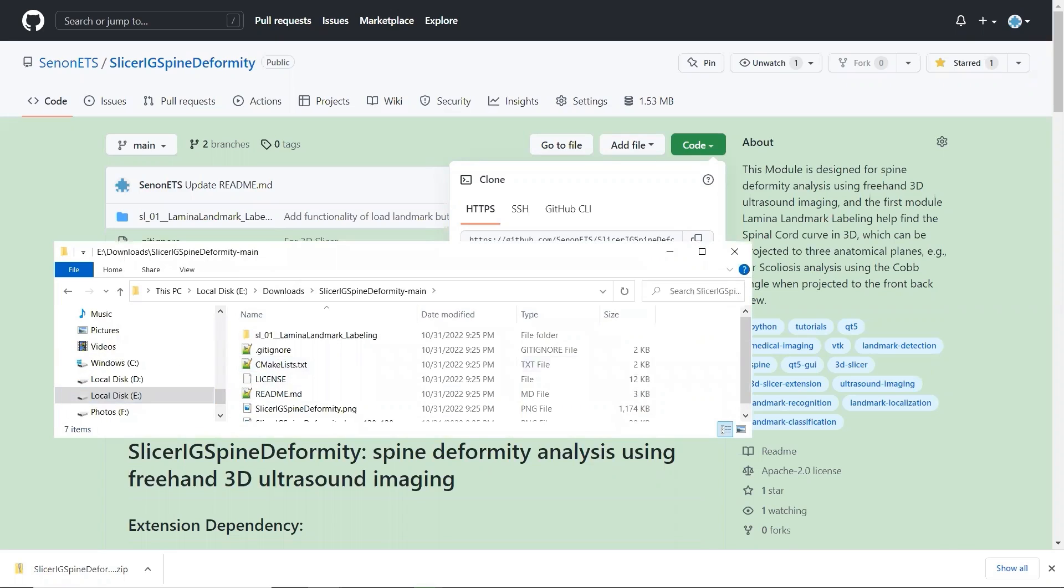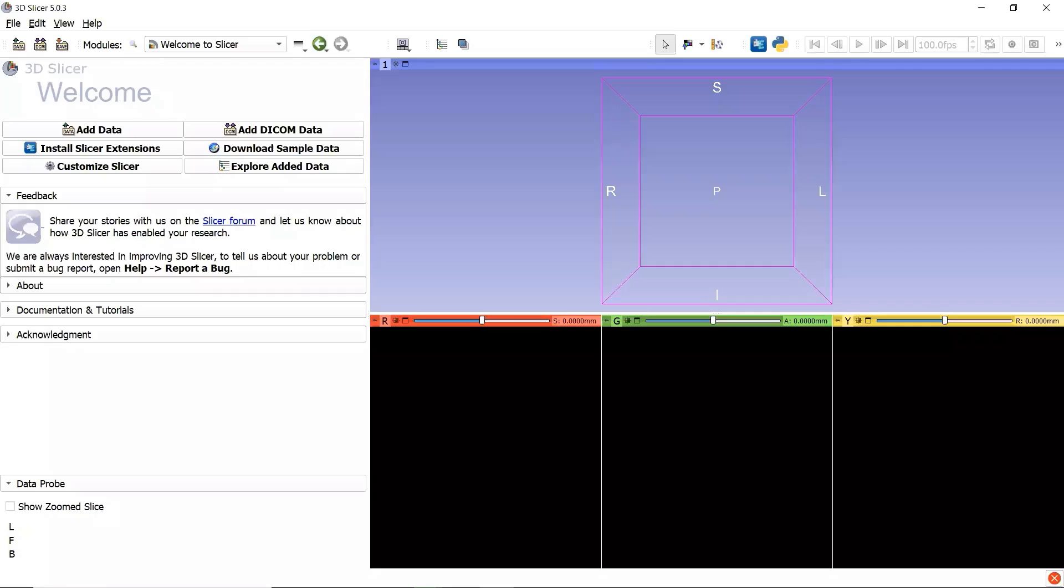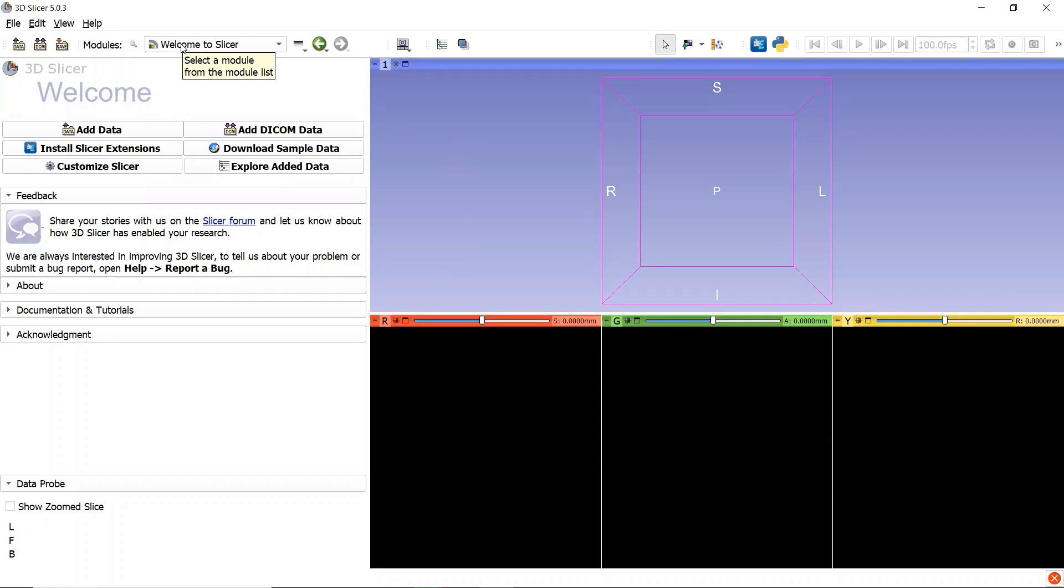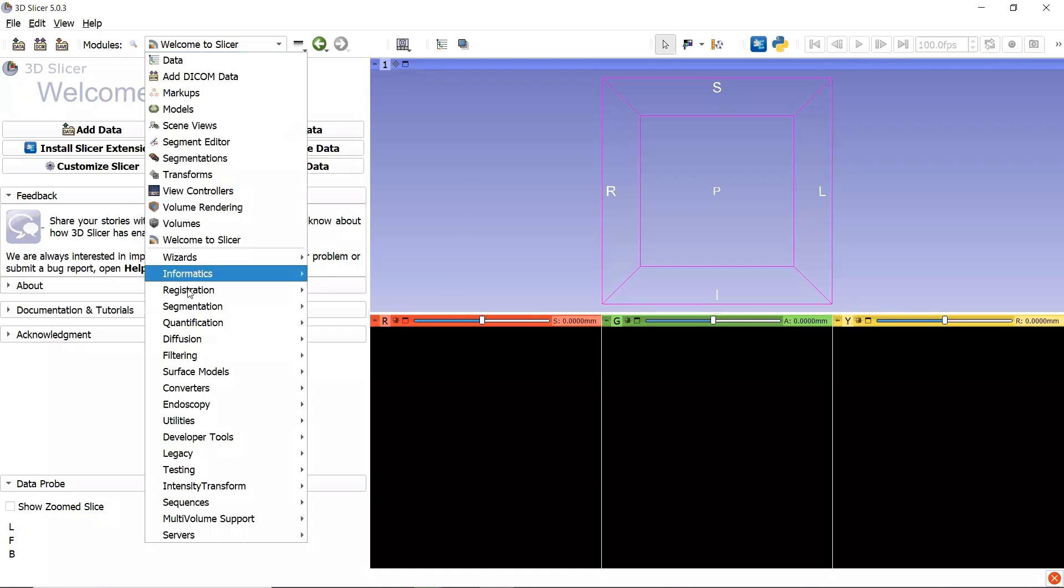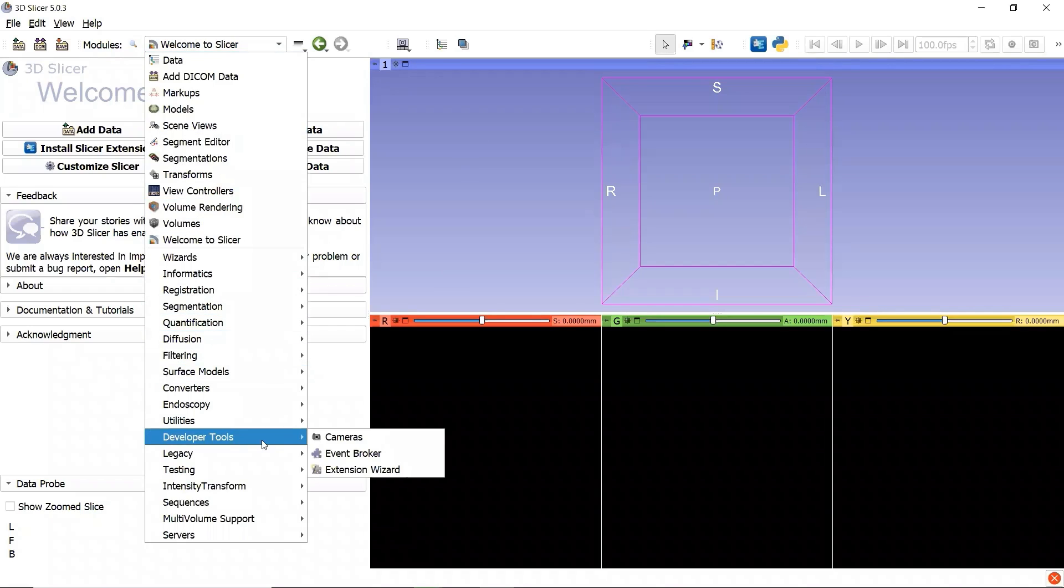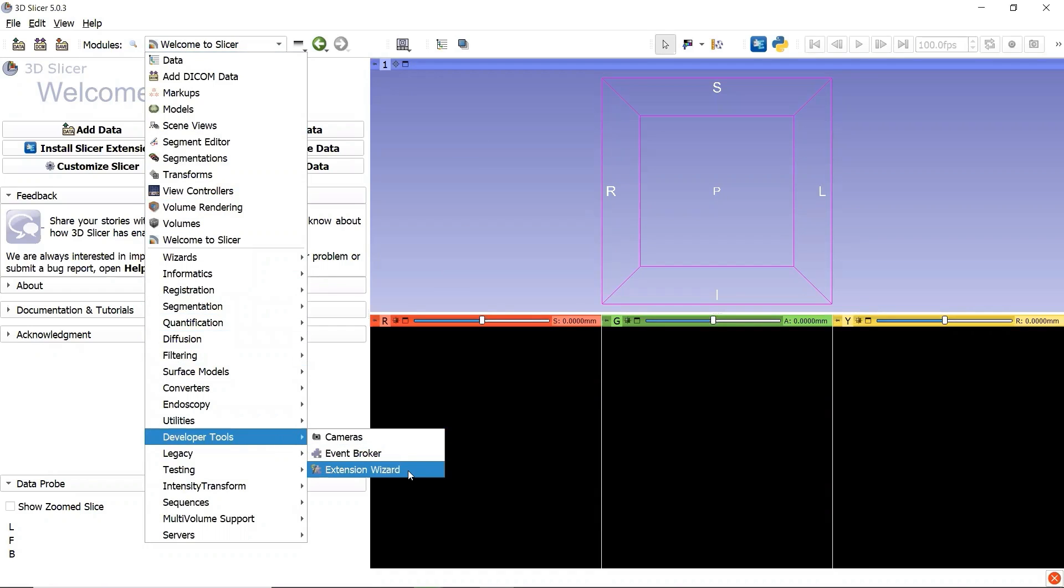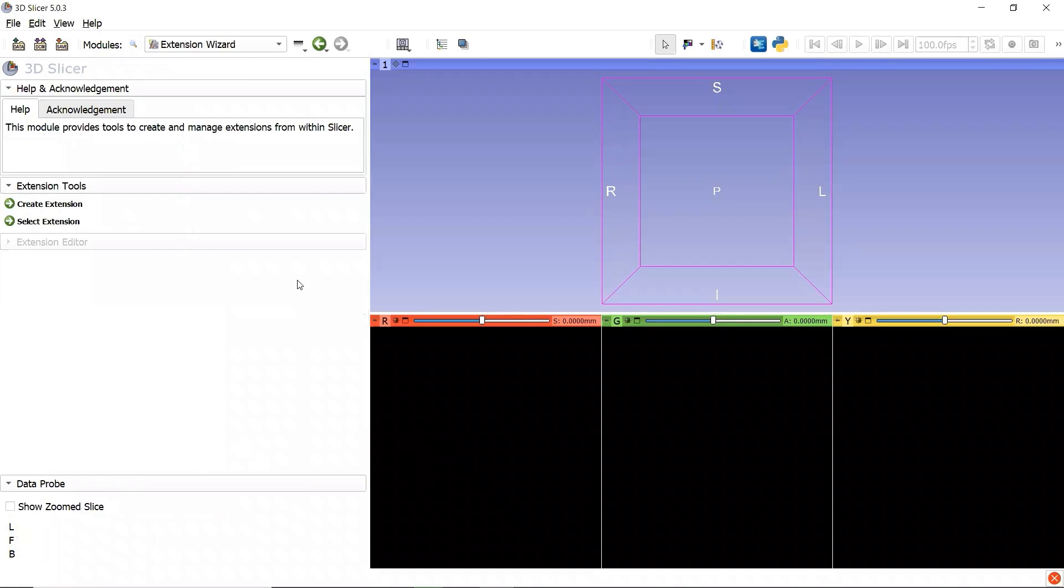Then we can install the extension in 3D Slicer. Go to the module selection, find the category Developer Tools, and click the module Extension Wizard.